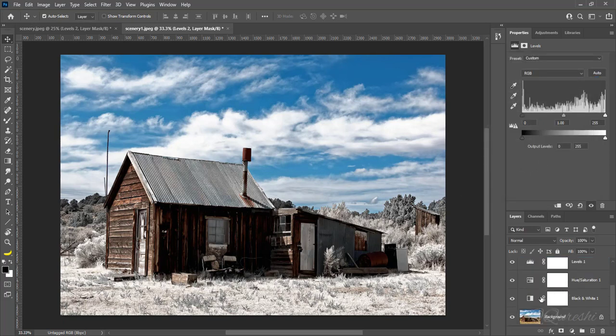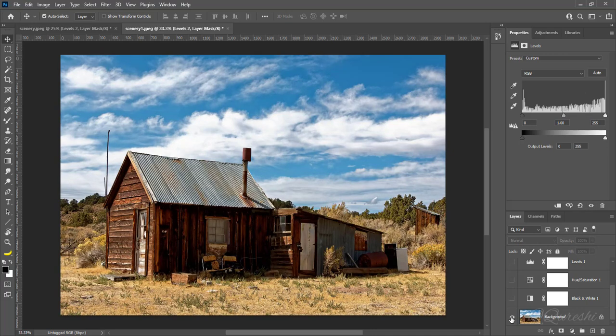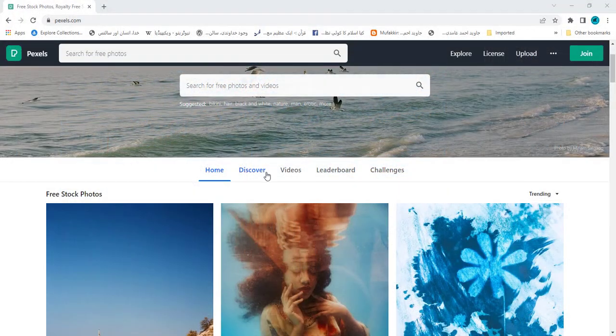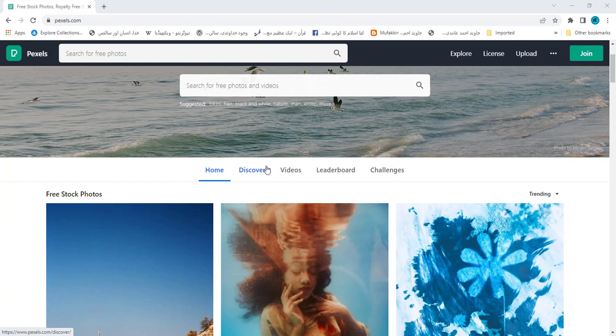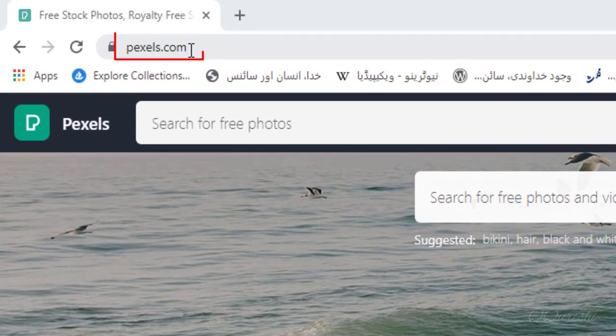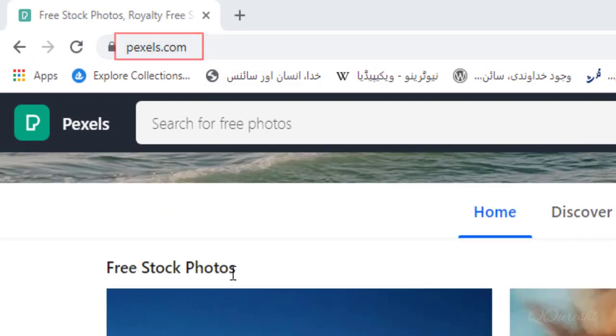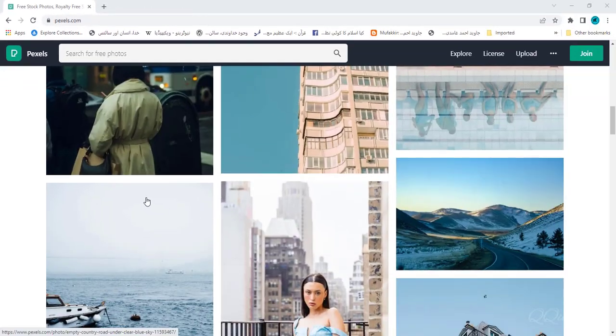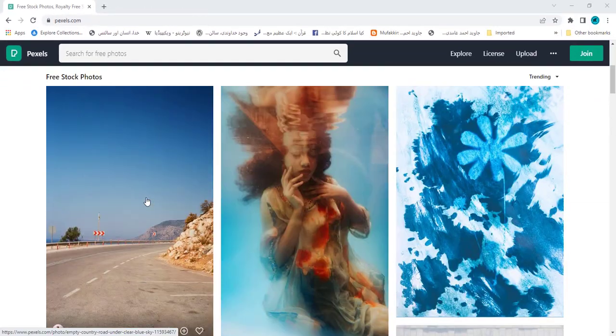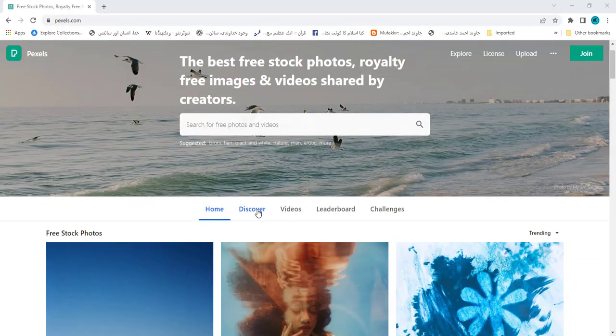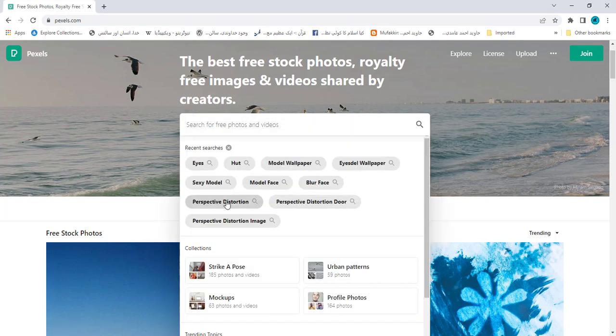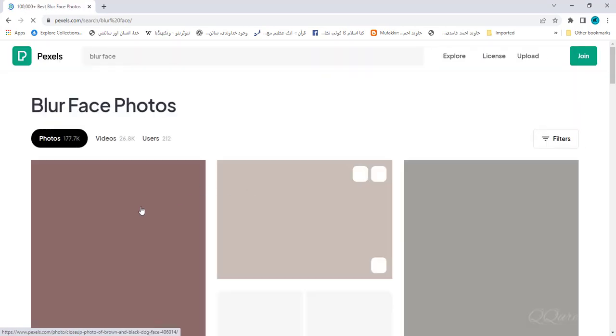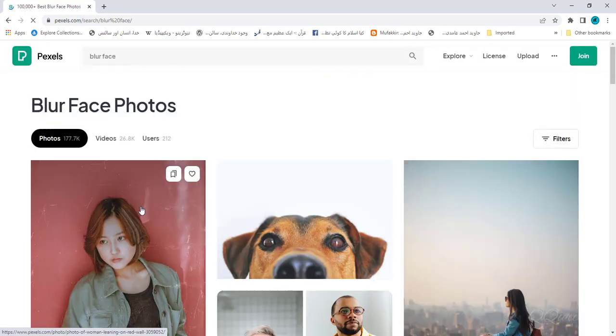Here is image before with summer look then after with winter look. Let me introduce a website for images. This website has high-resolution images. Website is pxls.com. You can download free stock photos from this website and all images are in high resolution.